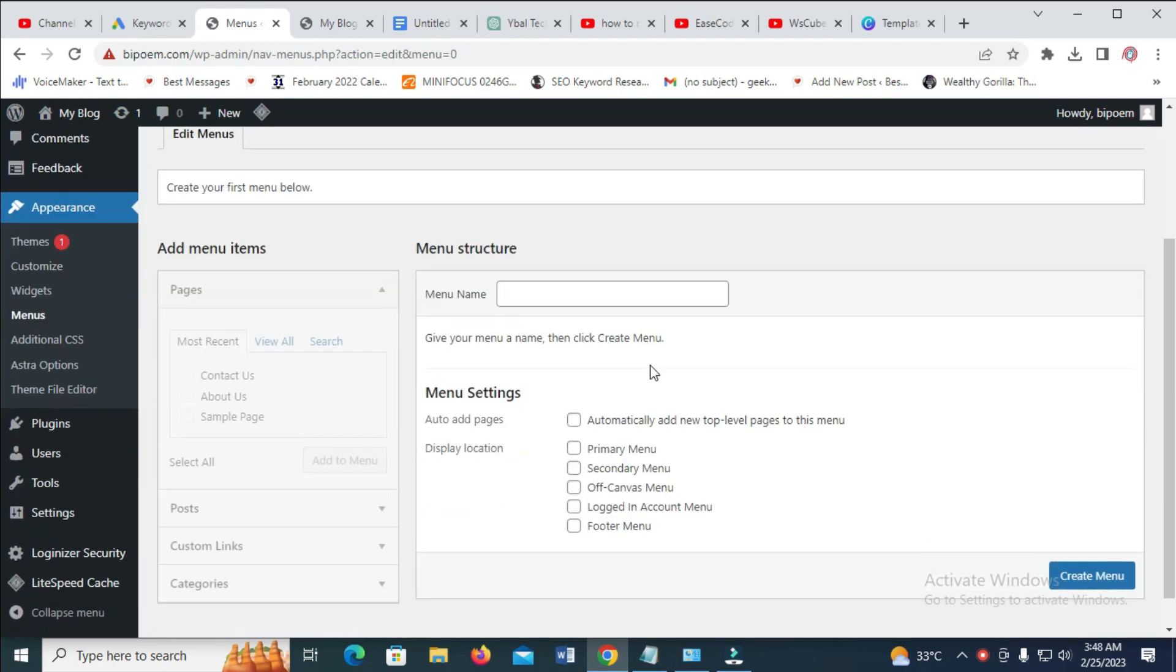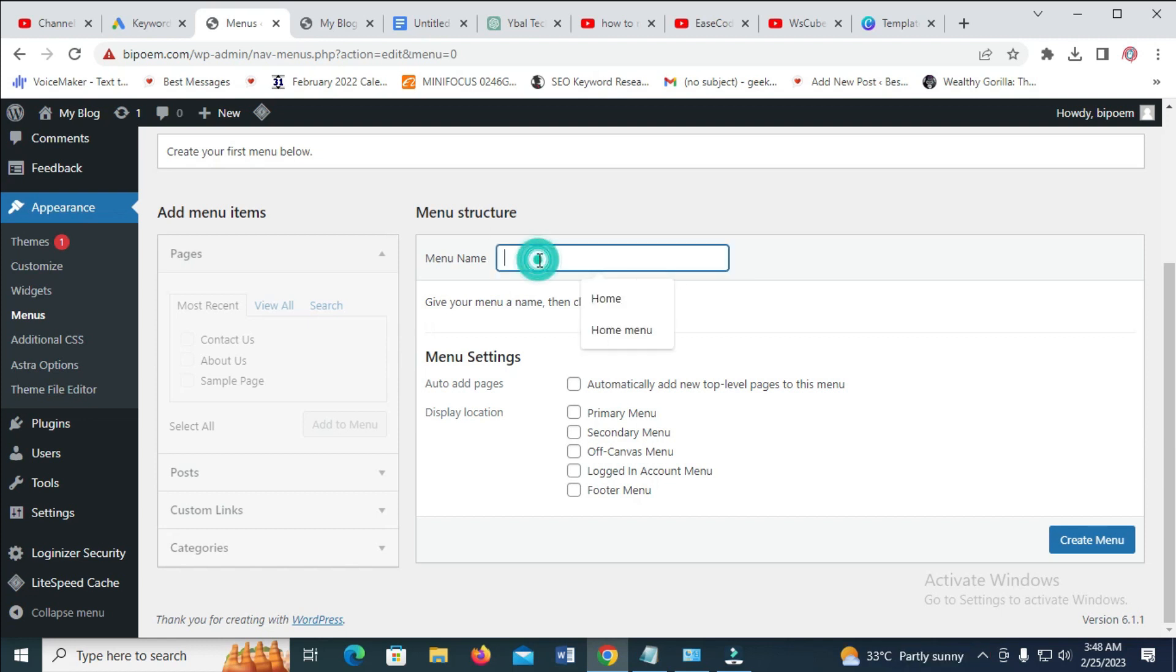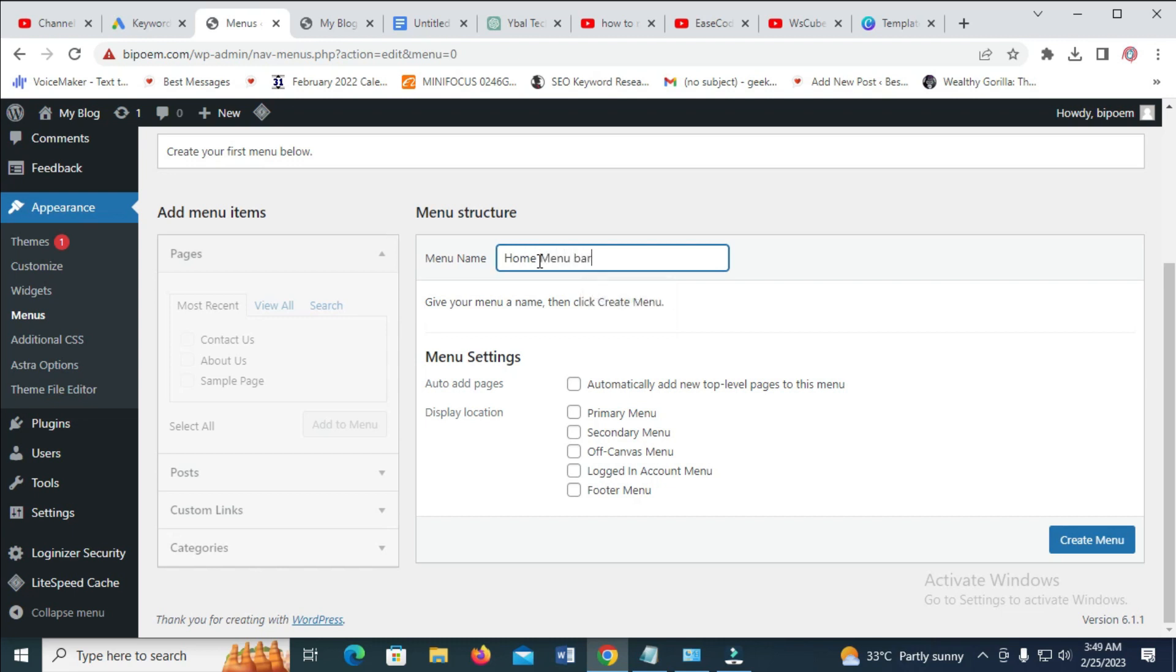So when you get here, as you can see, there is no menu right here. The next thing for you to do is just to give it a name. Let's create a new menu. Let's see, home menu bar. So when done, click on create menu.